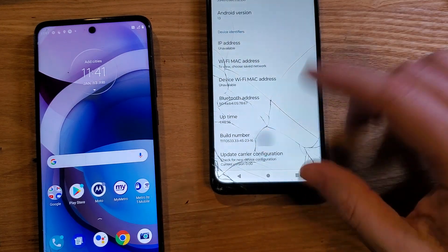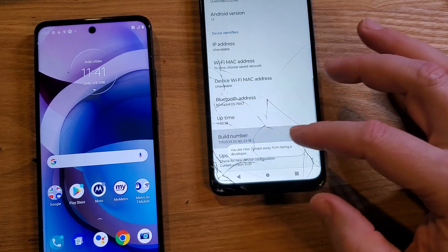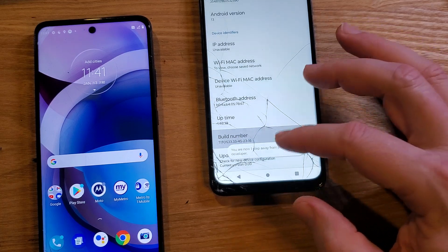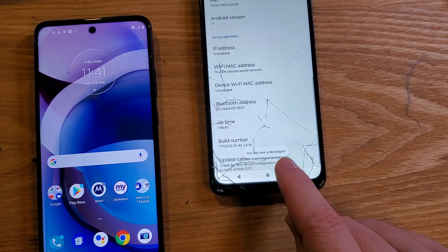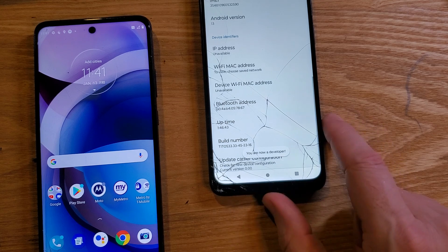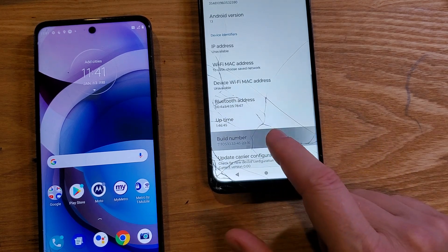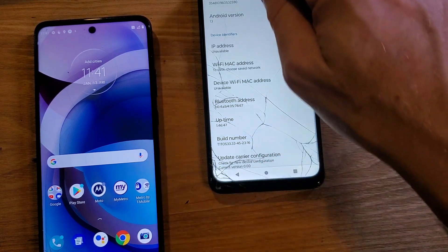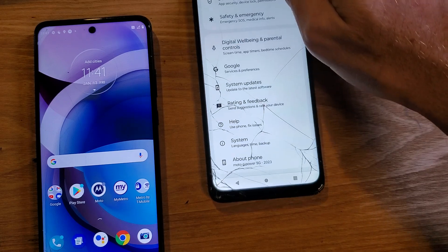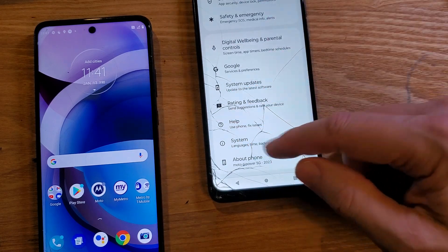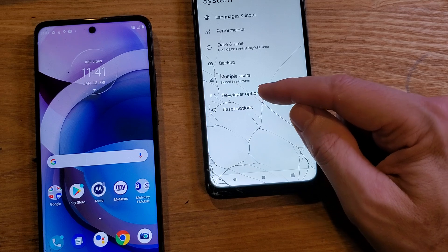Look for something called Build Number. All we're going to do is touch it seven times — two, three, four, five, six, seven. You should get a message that says you are now a developer. If you don't get that message, you haven't touched it enough times or it's already on. Now back up one level and go to System — developer options is now enabled.